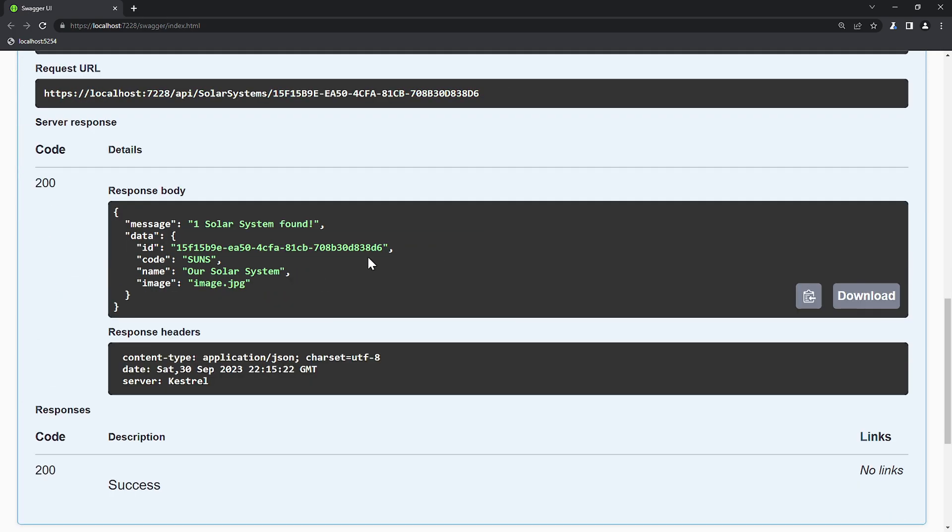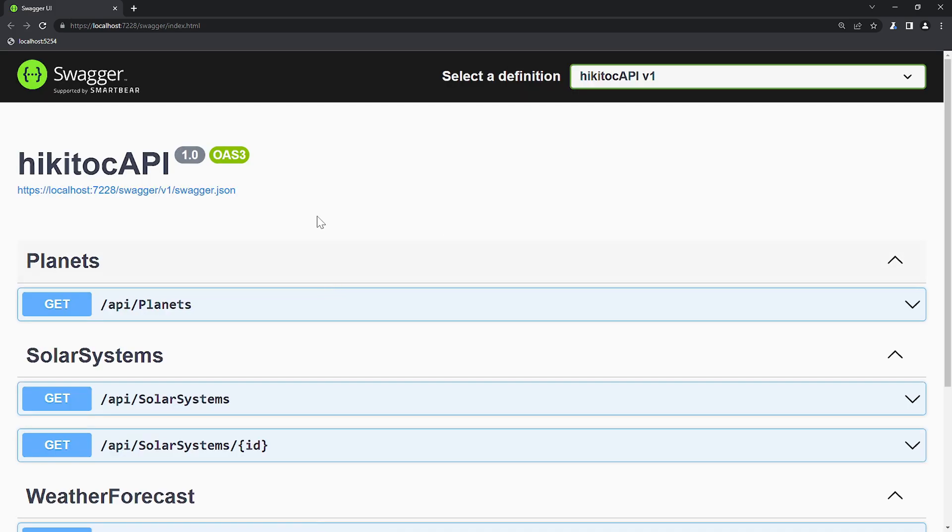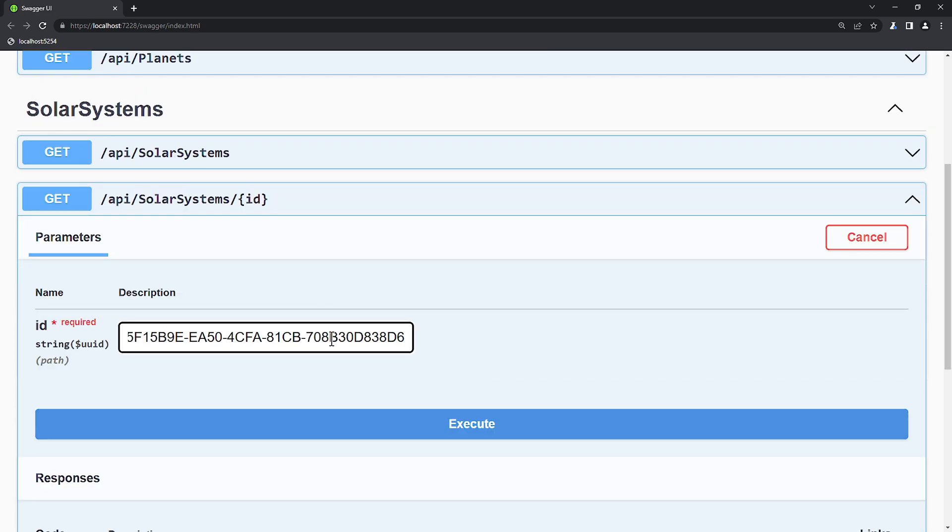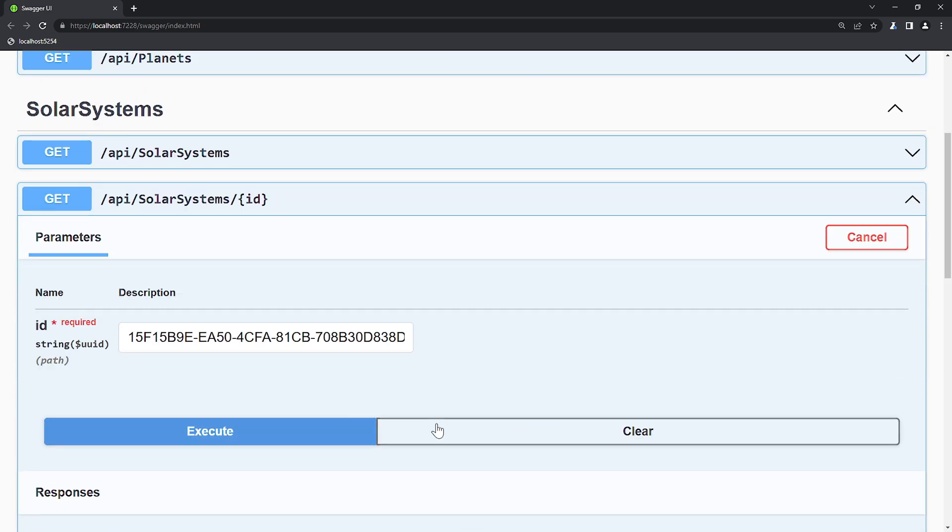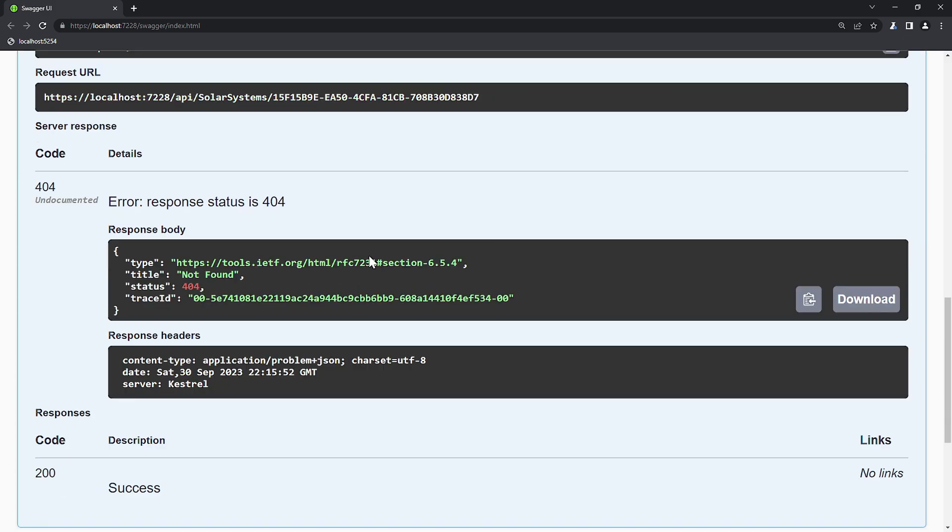As you can see, it responded with the data correctly. Now to test if errors will be provided, I will change the last number and press Execute again. And we receive an error.